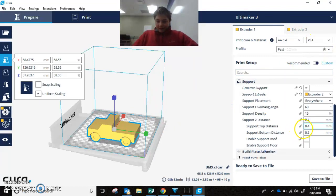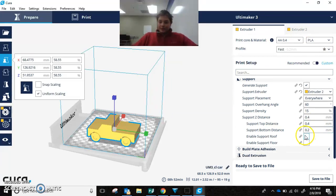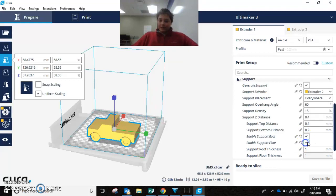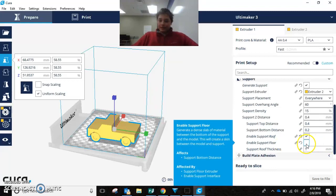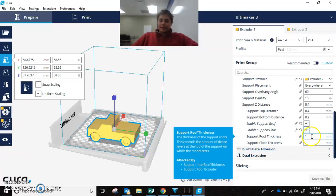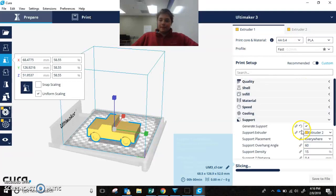Alright, so now, you want to enable support floor and roof. And then, you can check the thickness of this, but one millimeter should be good.